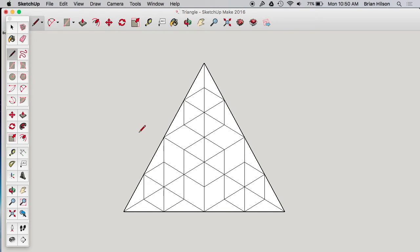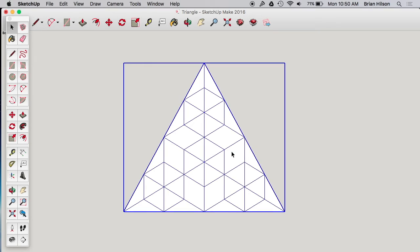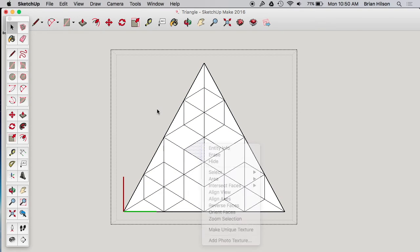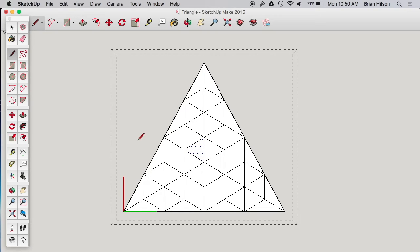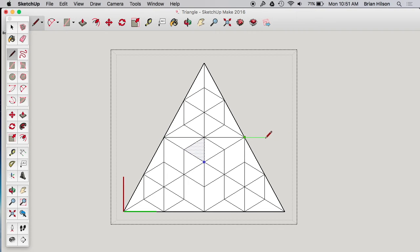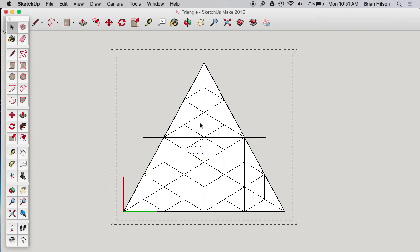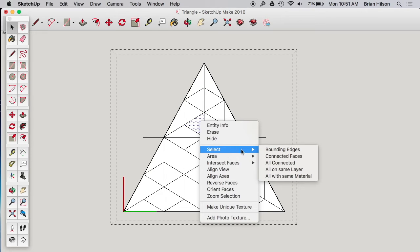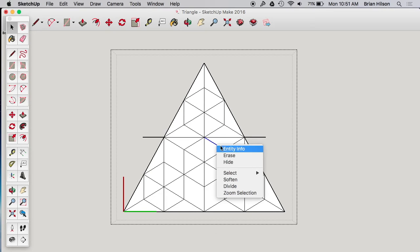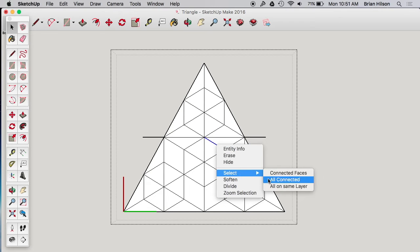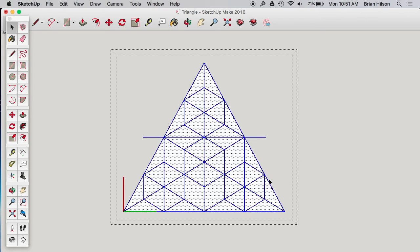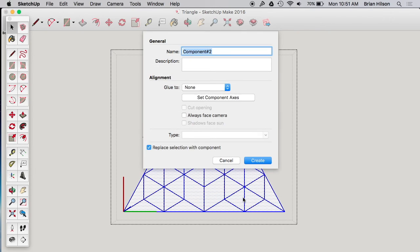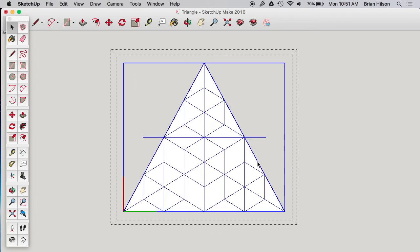So, let's do that. I'm just going to draw a line. Actually, first, this is a component, so I need to edit component. Then I'll draw a line through it. Maybe I'll make it a little bit longer, so we know that this is not part of the drawing. Okay, good. Now we're going to select all. Select all connected. Make component.